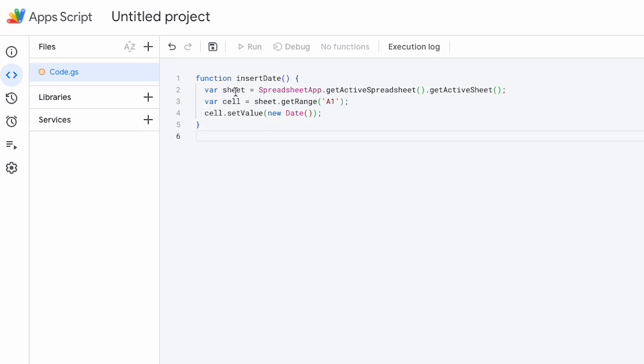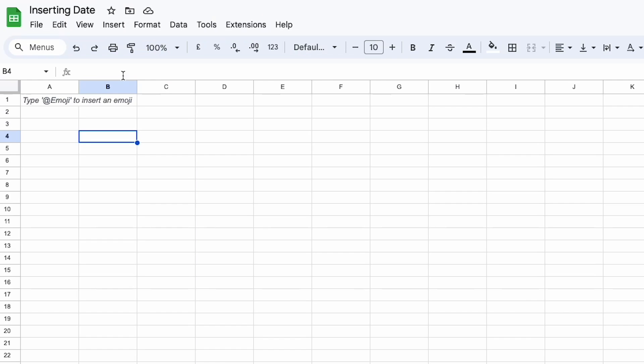I just want to insert a date. And this is my function to insert the date. So essentially what I'm doing here is I'm setting a sheet to spreadsheet.getActiveSpreadsheet.getActiveSheet. And that'll just get the active sheet from your notebook.